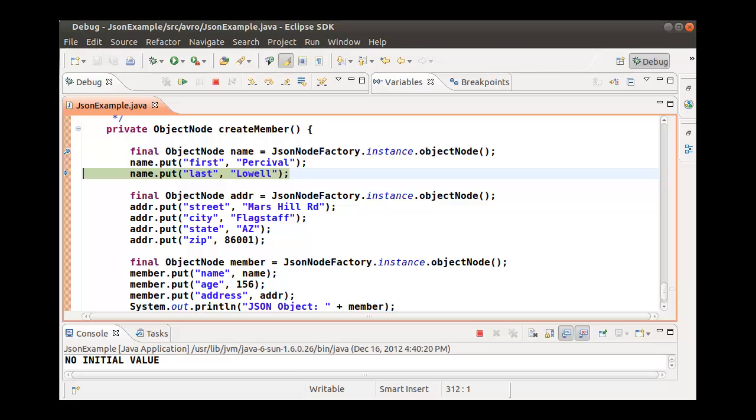Once we have built the MemberInfo record, we have a JSON object that conforms to the MemberInfo schema.